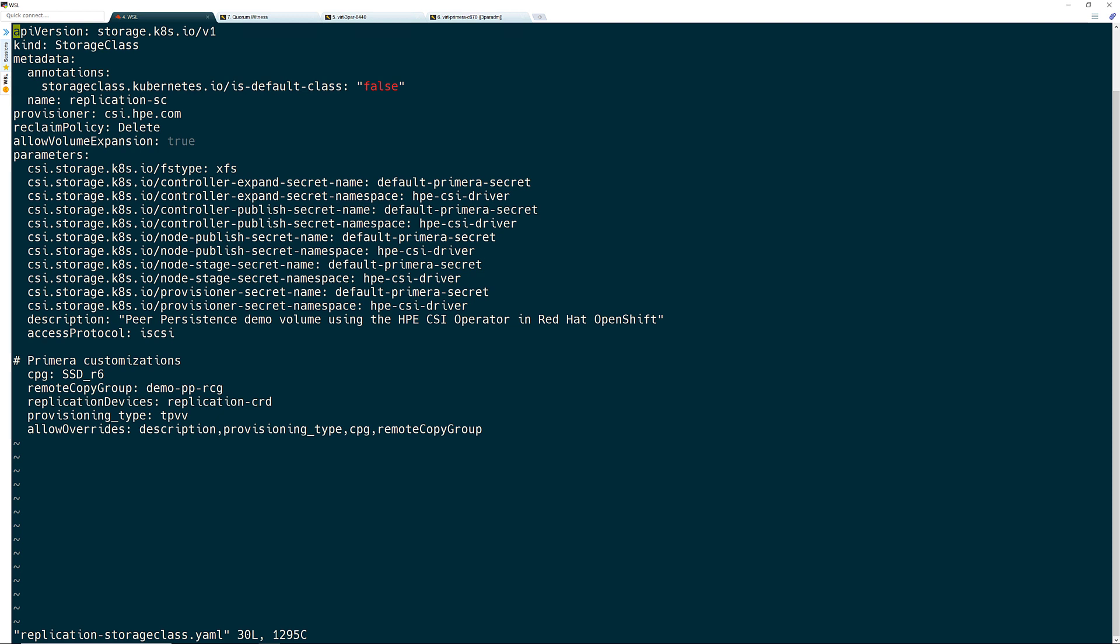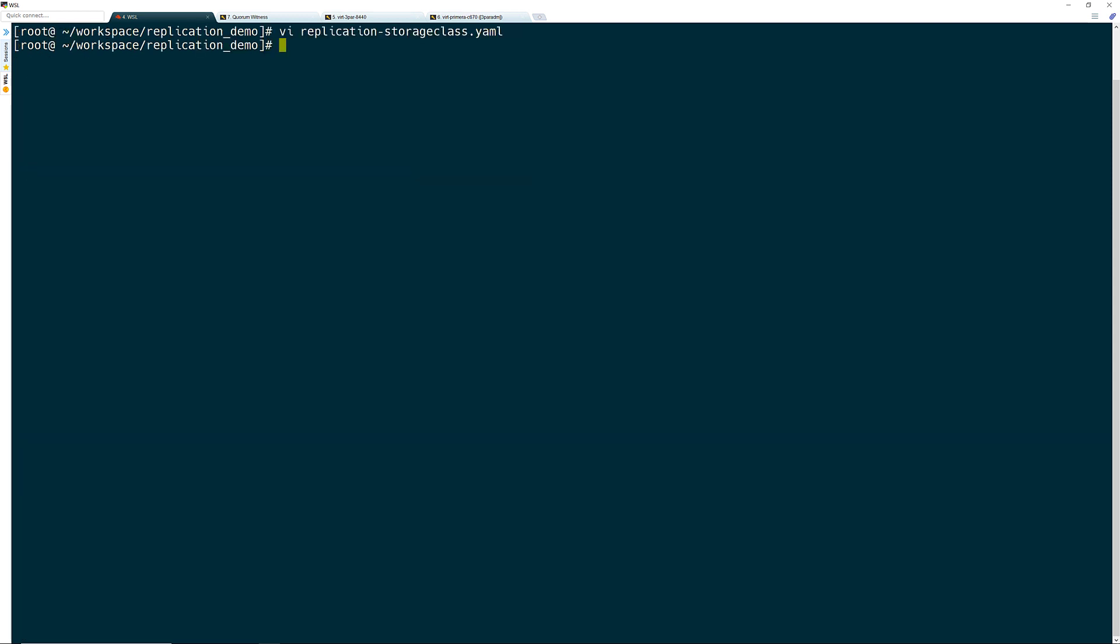I have also defined additional customizations that I will use within this storage class. This is where I also set the name of the remote copy group that will be used or created on the Primera when the volumes are provisioned. This can be a new remote copy group or it can be an existing group. I will go over that in more detail later. Last, I specify the name of the remote copy custom resource definition that I created. Once I have everything defined, I create the storage class.